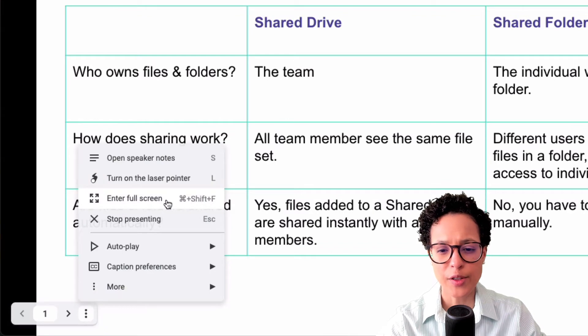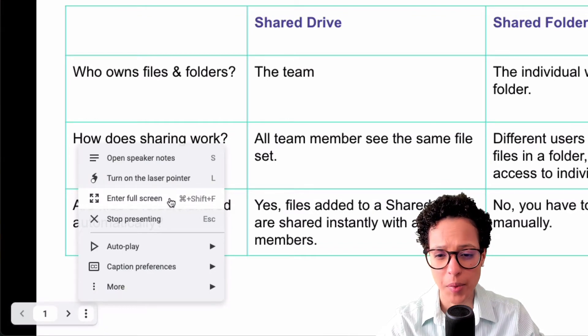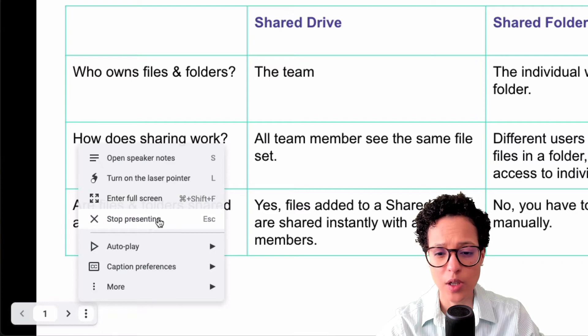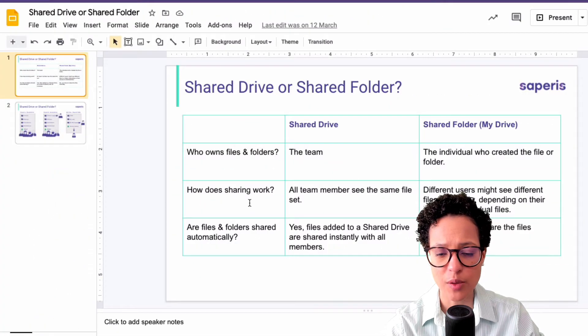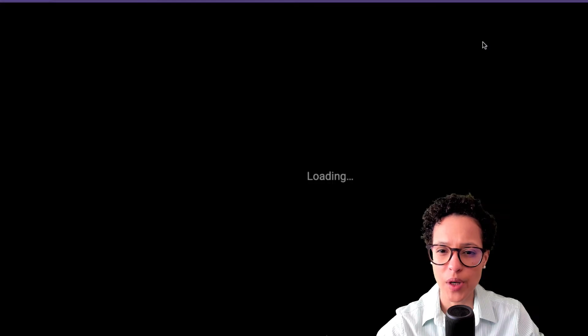We could enter the full screen mode here by clicking on it, and we could stop presenting. At the moment I'm in presentation mode — if I click on it then that will stop that mode.